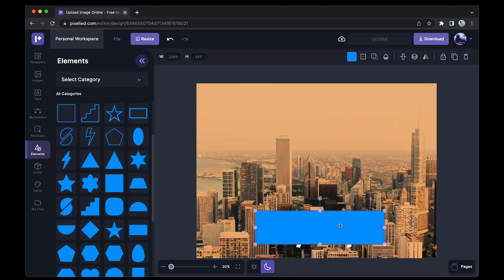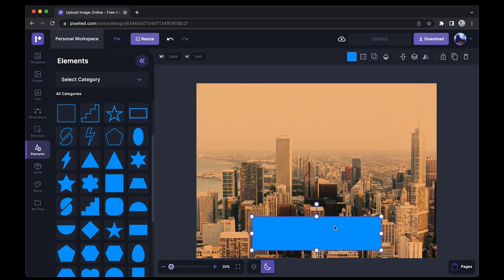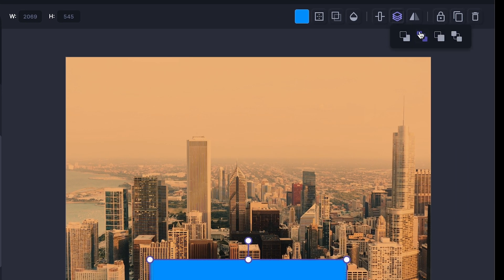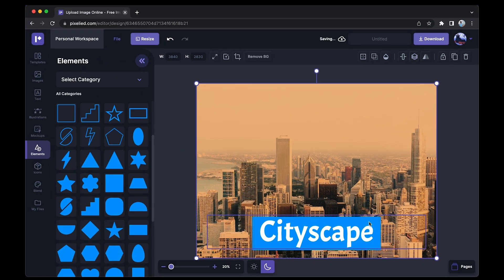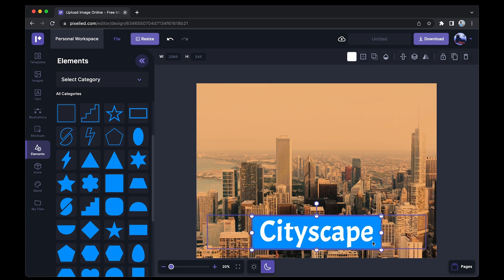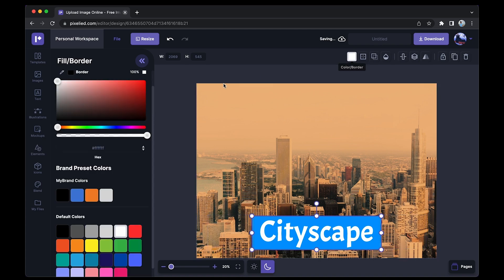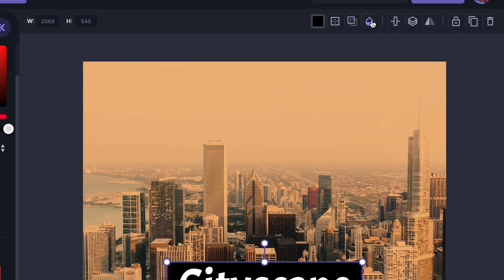this. Now I'll make sure it's correctly placed over my text, and now I'll just go over to the Layers section and send it backwards like this. Okay, and now what I'll do is change its color to black. Yeah, and now I'll go to the